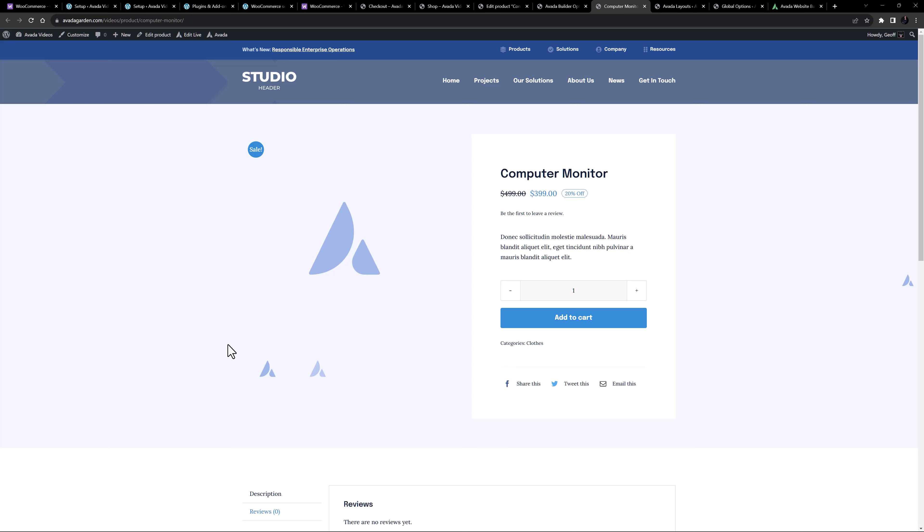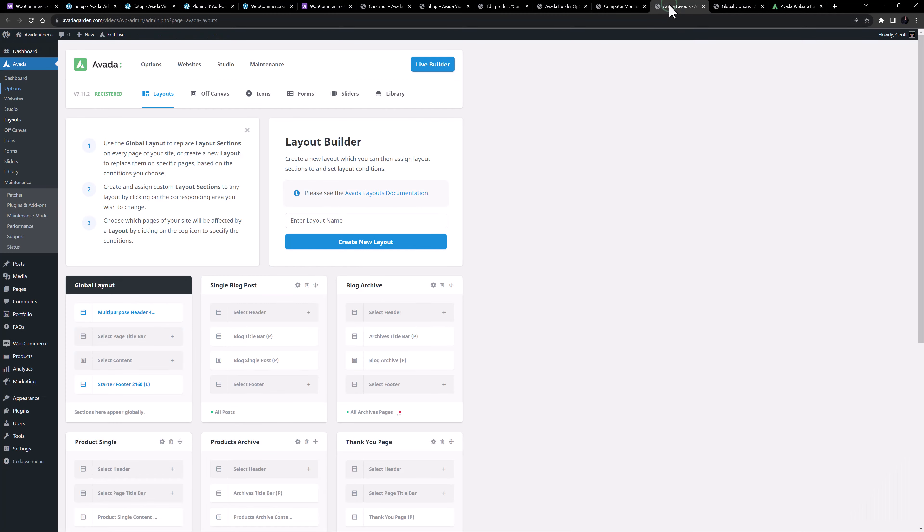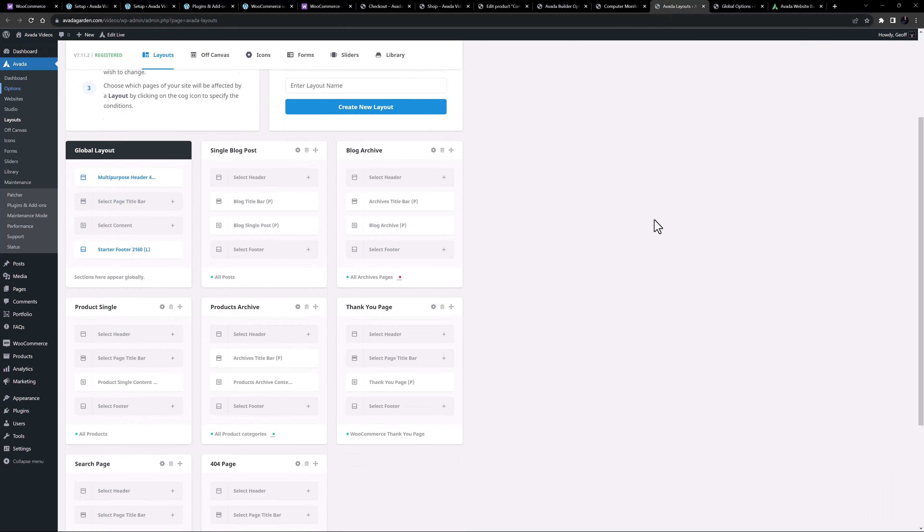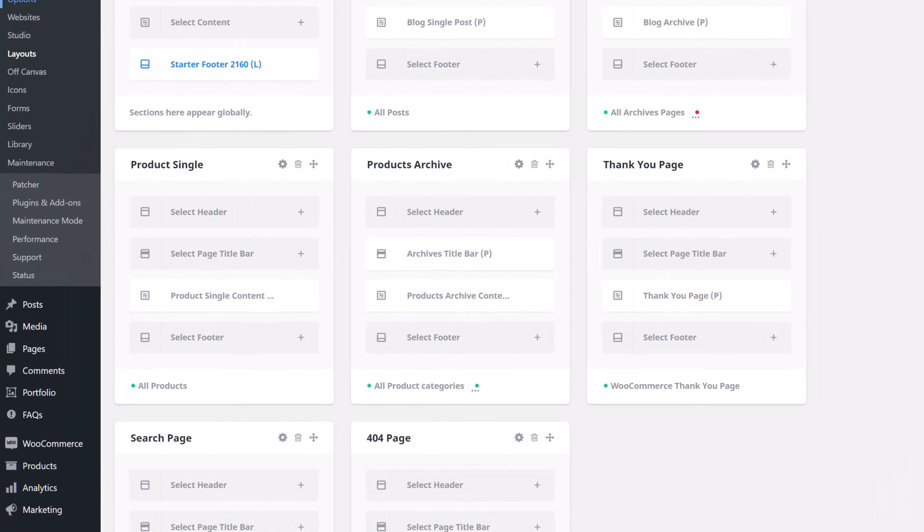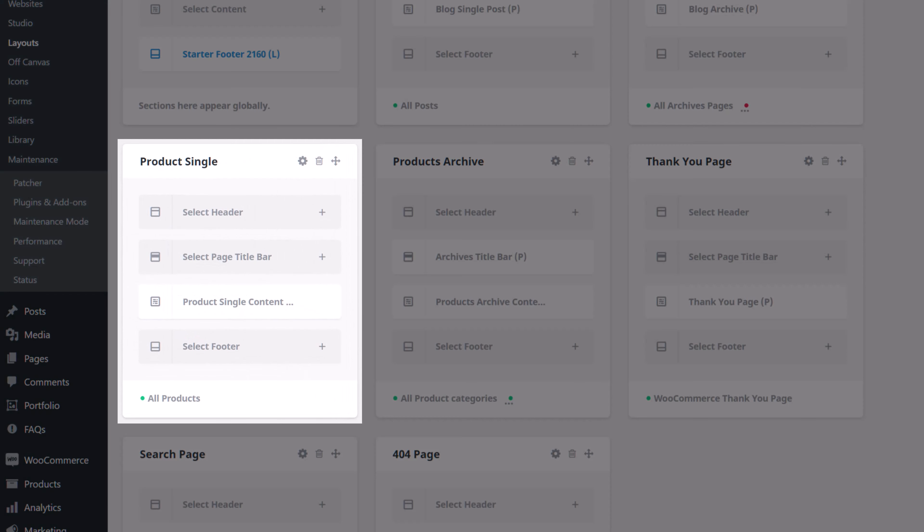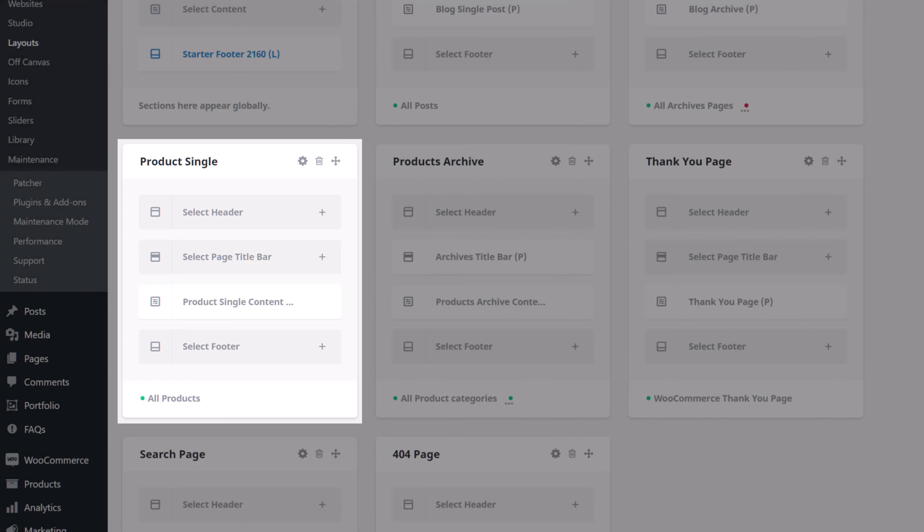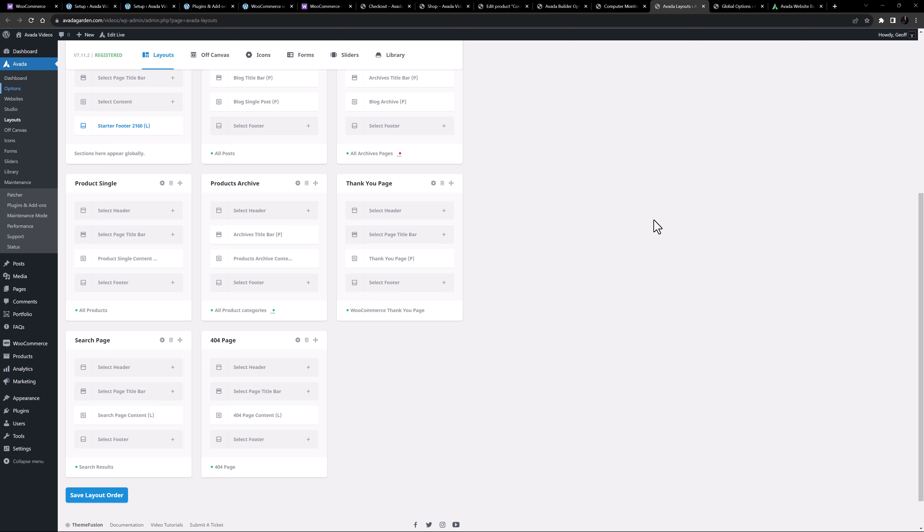Okay, so now let's look at how Avada Layouts is controlling the layout of this page. If we just head to the layouts page, we can see there is a layout called products single. There is a products single content layout section attached to this layout, with the condition specifying that it is to be used on all products. There is plenty of documentation on video on layouts and layout sections, and I will link some under this video.